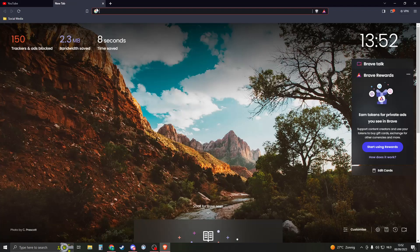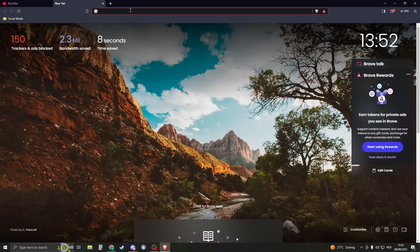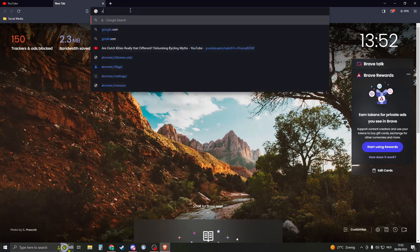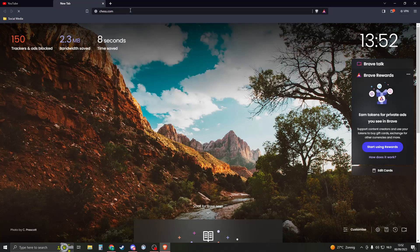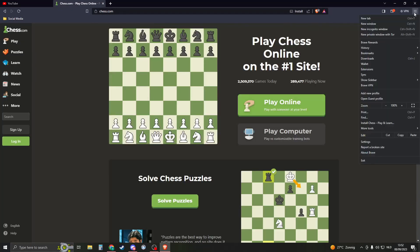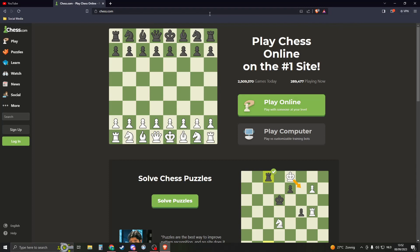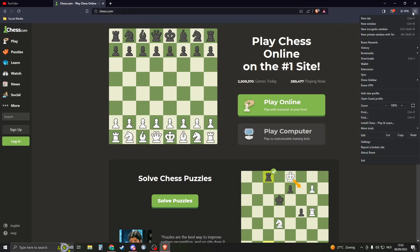Now the second method is, let's say I go to a site, for example chess.com. So I go to chess.com. I want to add it to a bookmark. So I'll click on this burger menu right here, go to bookmarks, and then click on bookmark this tab.